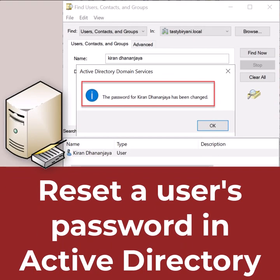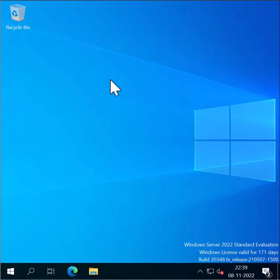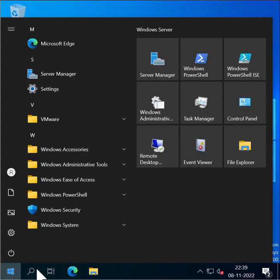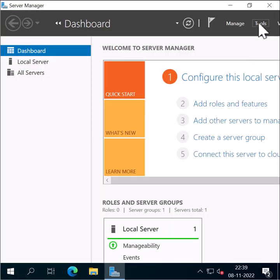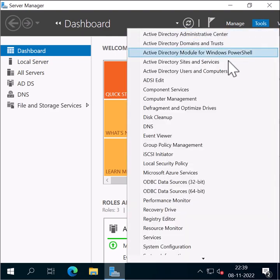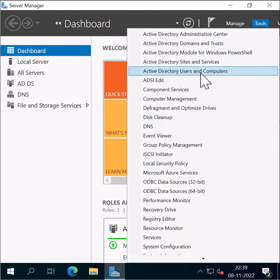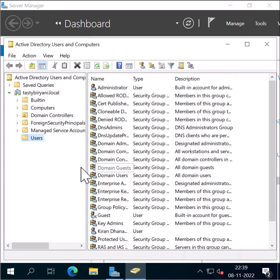In this video I'm going to show you how you can reset a user's password in Active Directory. I've logged into my domain controller and I'm going to click on Start, open up Server Manager, click on Tools, and click Active Directory Users and Computers.